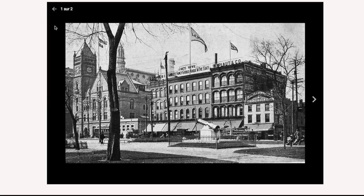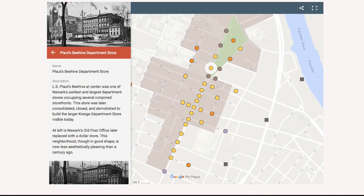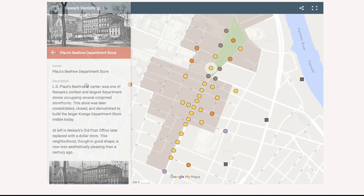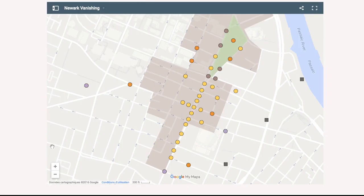To return to the interactive map, simply press the escape key on your keyboard or the back arrow here. To zoom in or out of the map, use the zoom tool here.